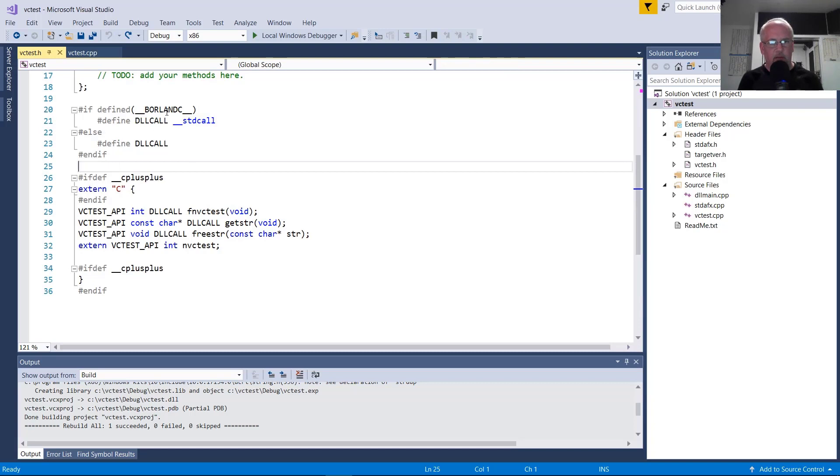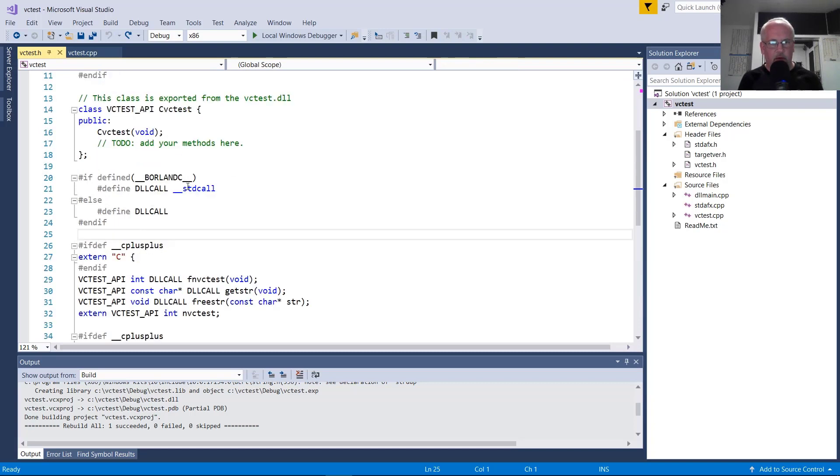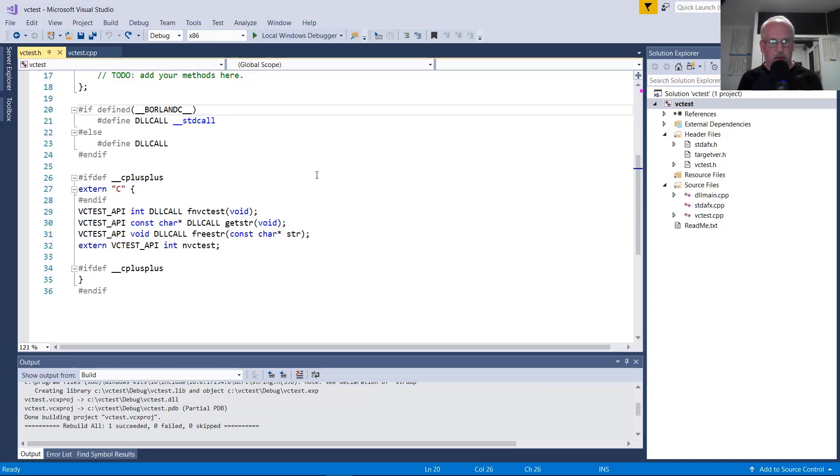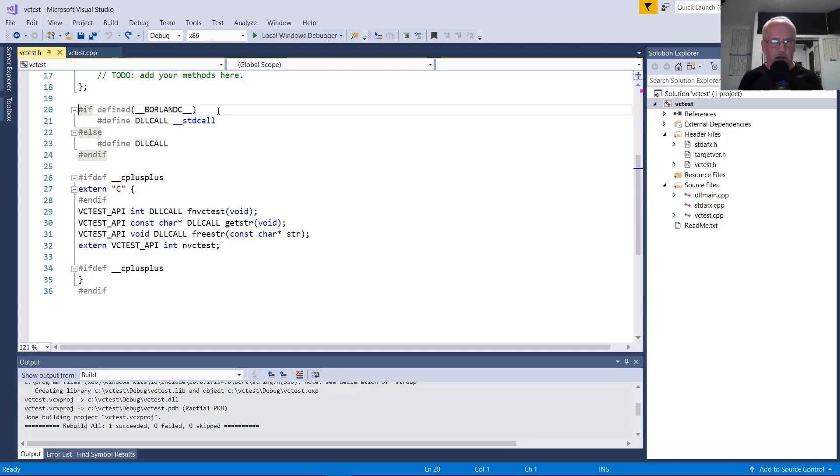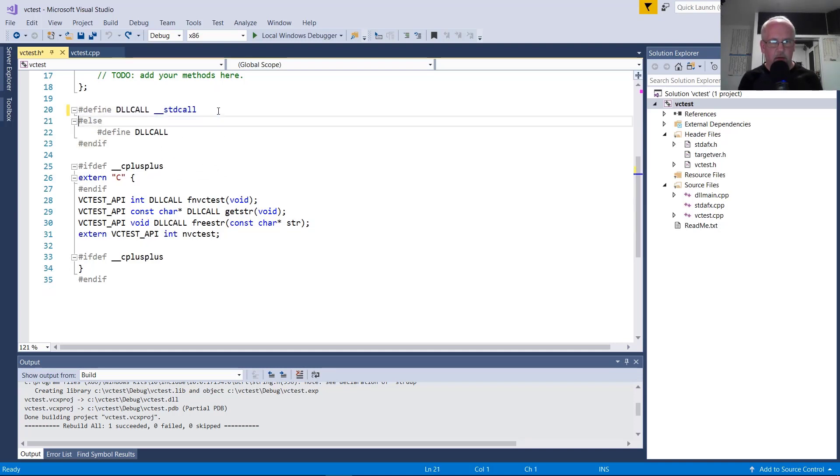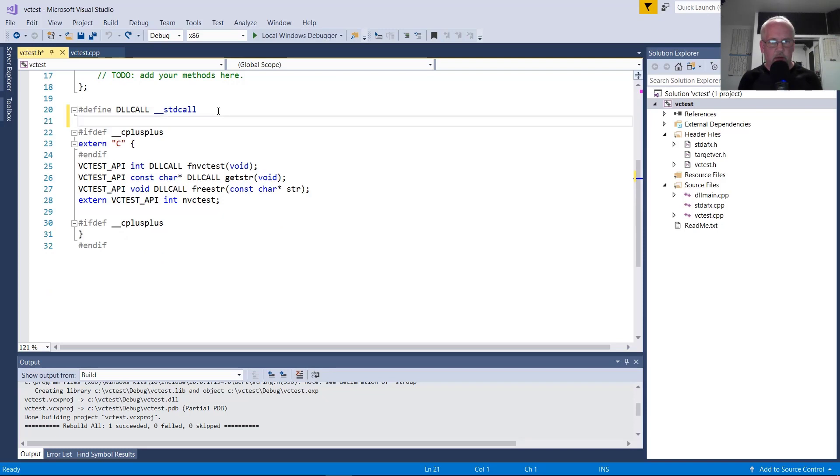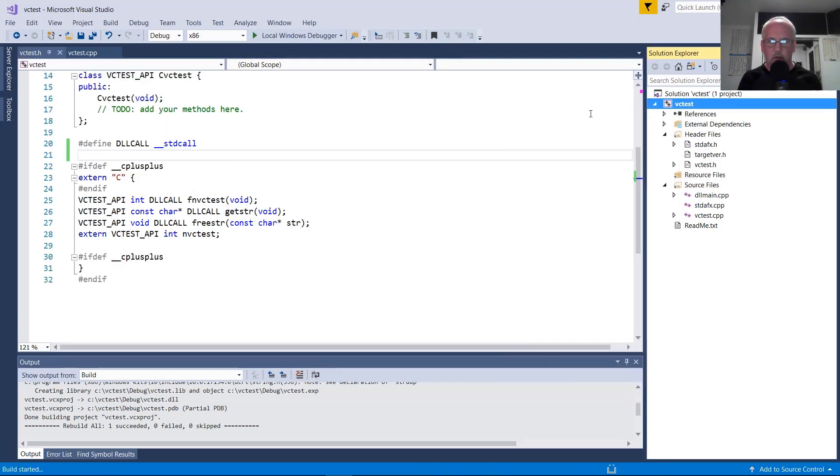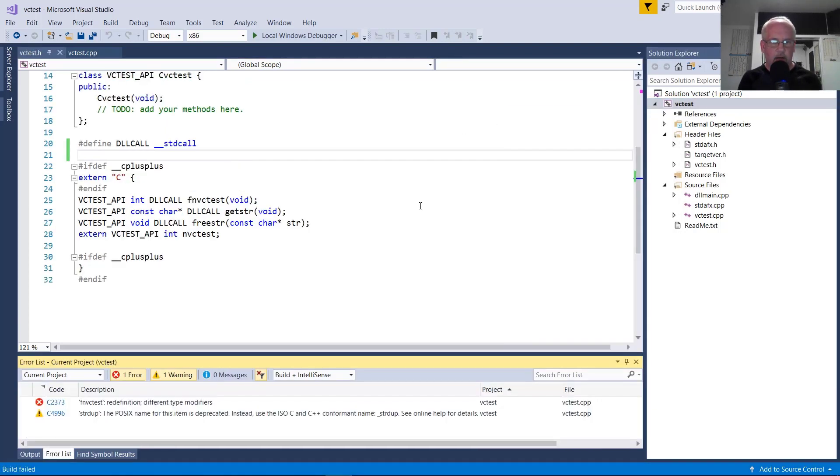The problem is we have a mismatch here because we're only doing the standard call type when it's a Borland compile, which is the Embarcadero tools. So simply always defining this, otherwise it's going to default to Cdecl when compiled with Microsoft Visual C++, should fix the issue. So we'll rebuild that.